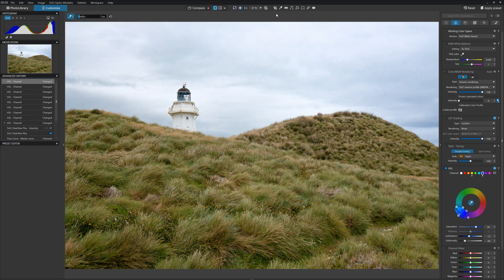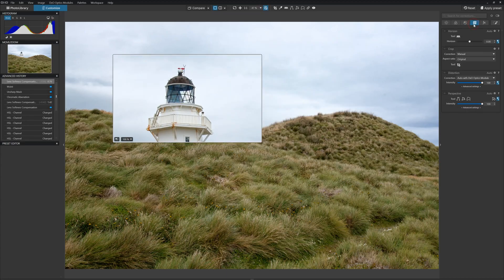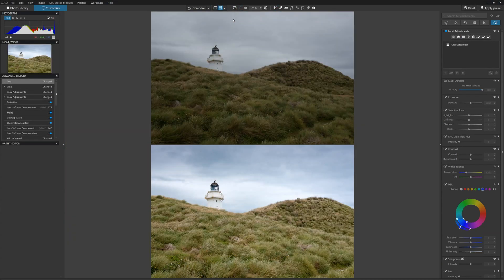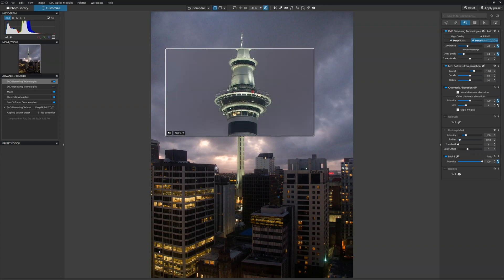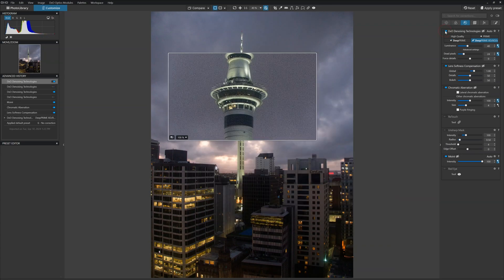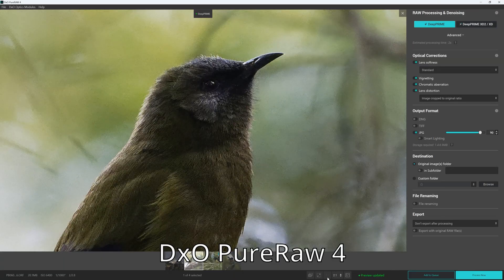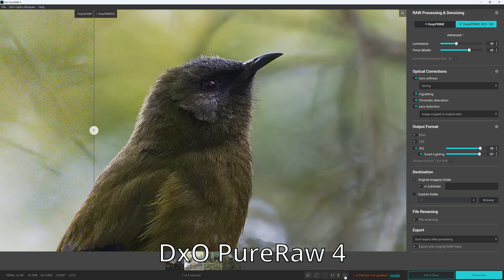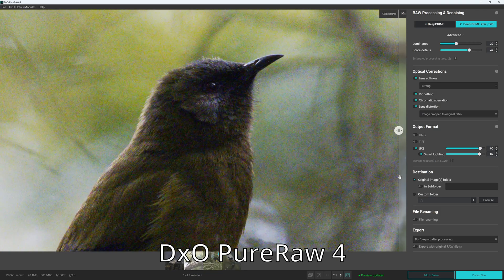There are two PhotoLab editions to choose from. The Essentials edition costs $139 US dollars, whereas the Elite edition costs $229. The critical difference is that the Elite edition features DxO's Deep Prime noise reduction technology — the best photo denoiser I have tested to date. You could buy Deep Prime technology on its own as DxO's Pure Raw package, but Pure Raw costs $119 versus the $90 premium between Essentials and Elite. Thus, while the Essential edition is a stone-cold bargain, the Elite edition is better value overall.